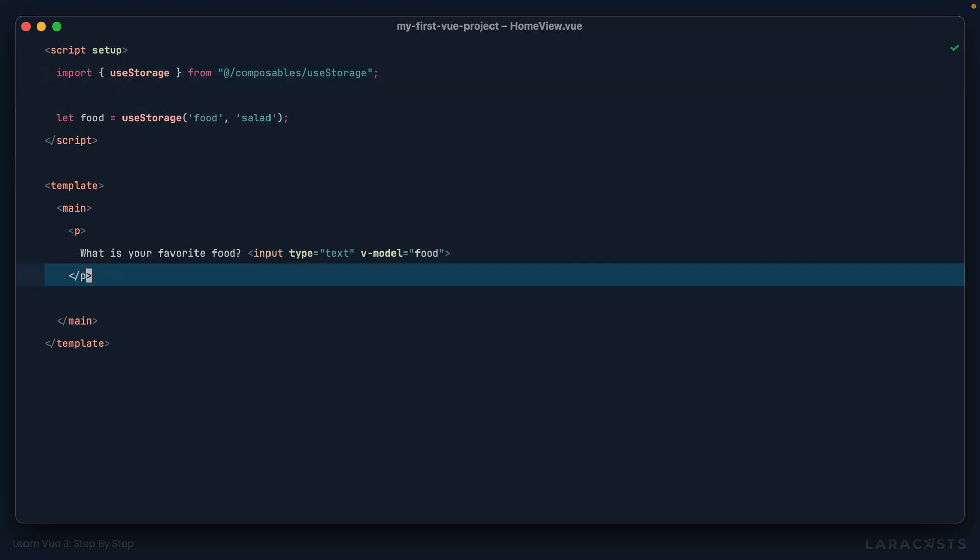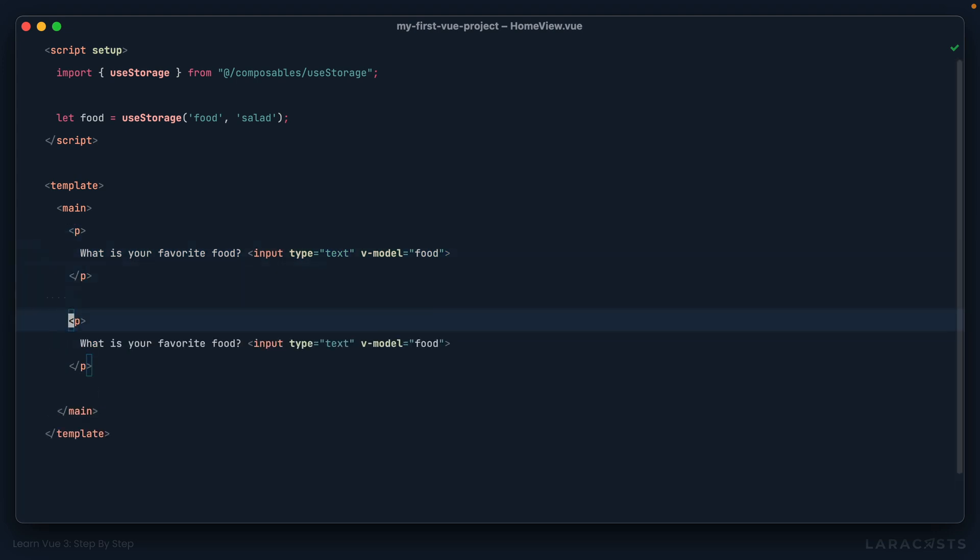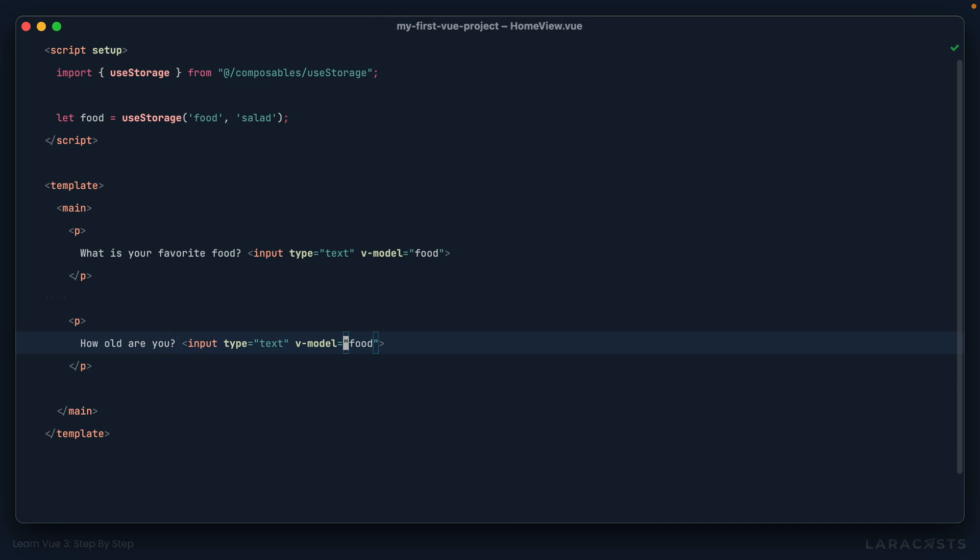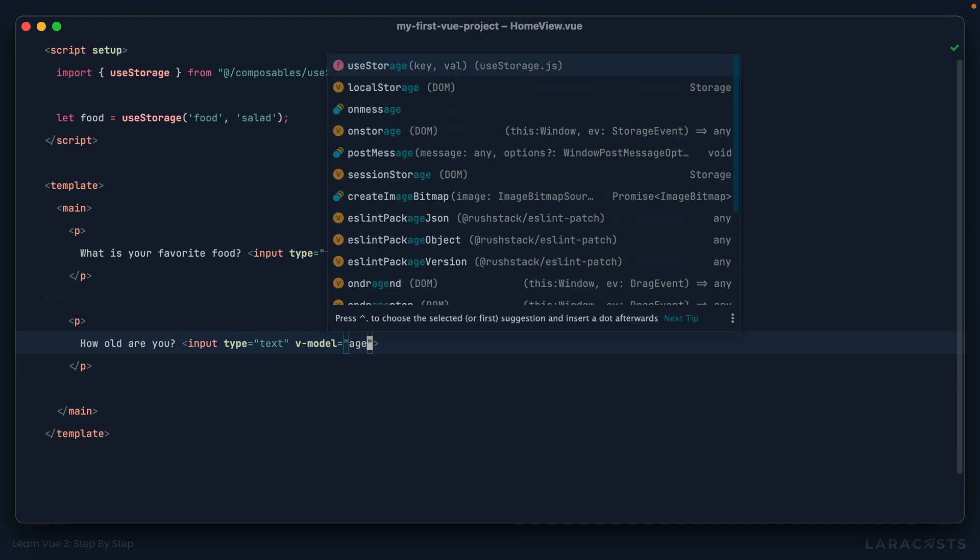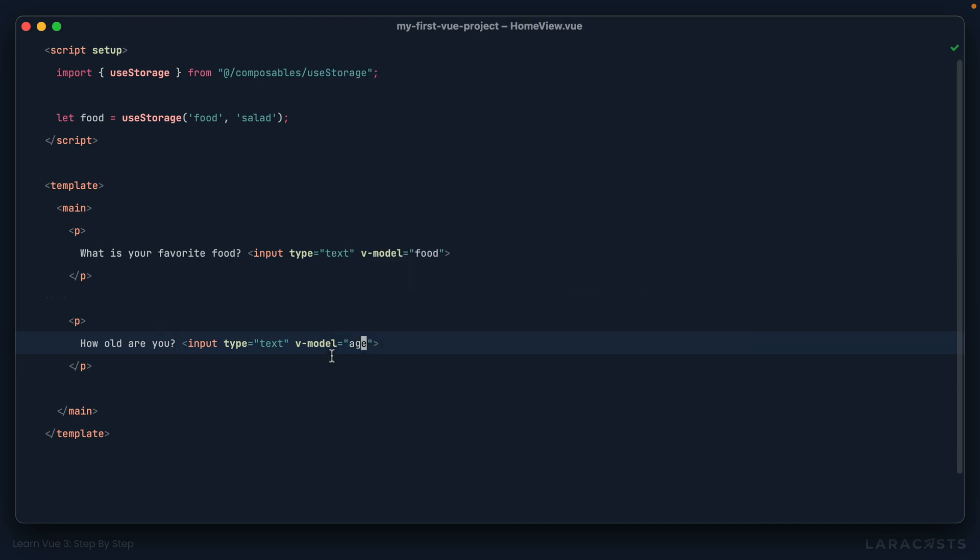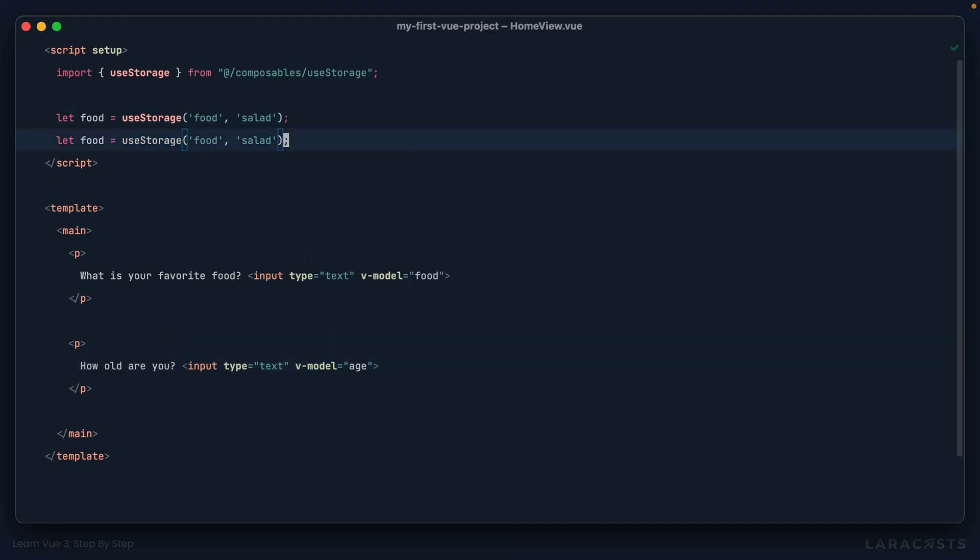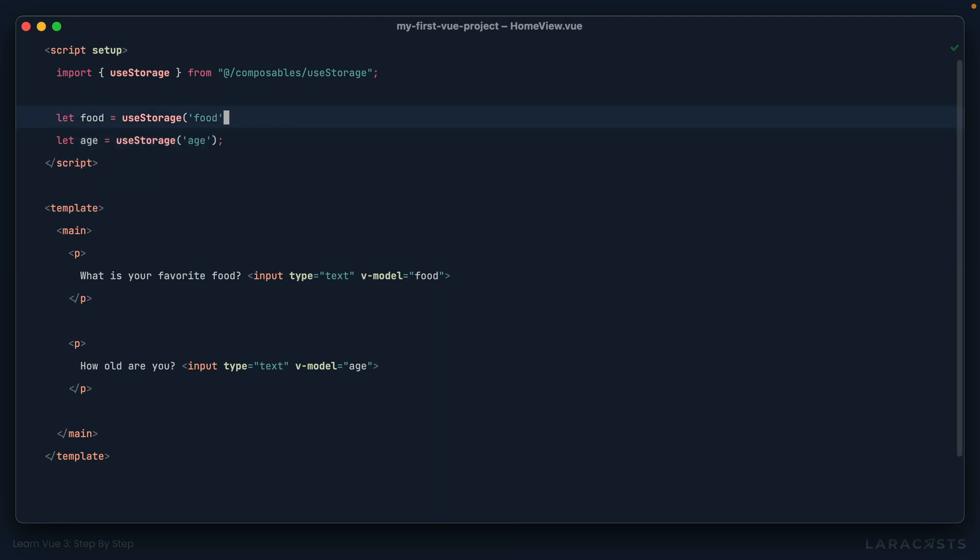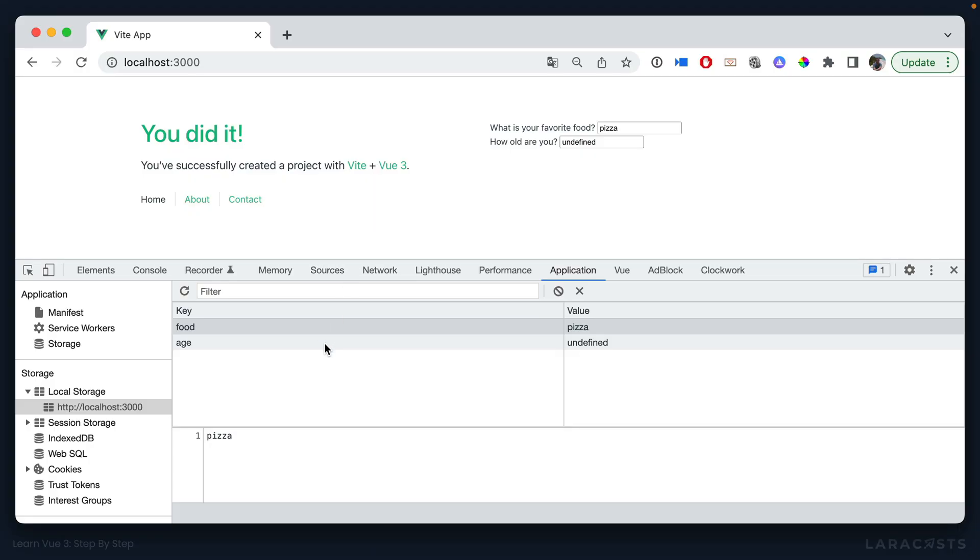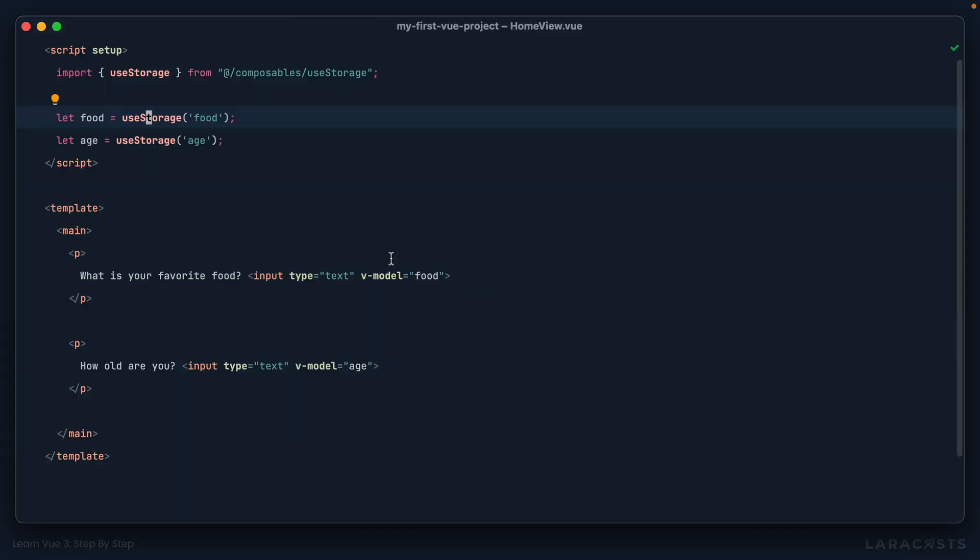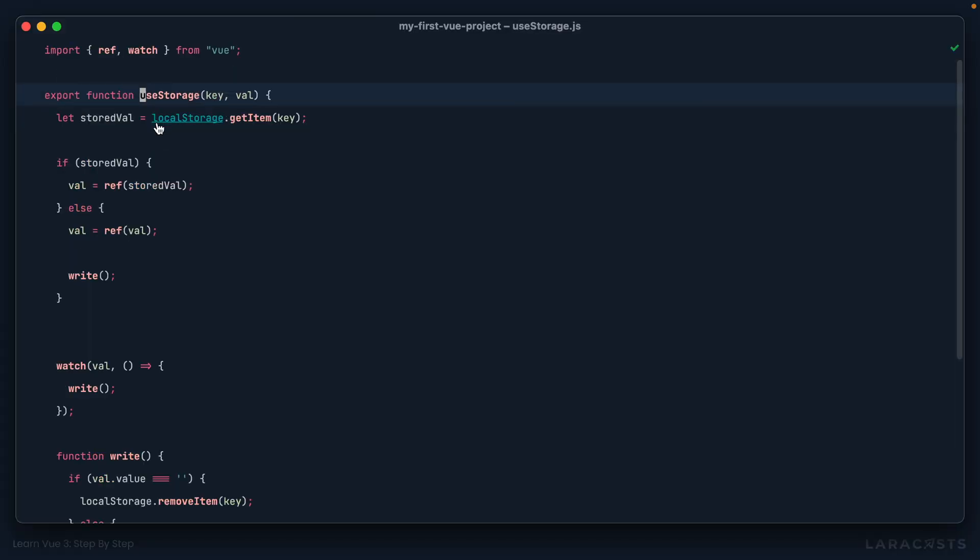So now if we bring back that age example, how old are you? Age. Well, now if we want to track this, all I have to do is say let age equals use storage, and our key is age, and we'll have no default values in this case. All right, come back. And there they are. Oh, age is being set to undefined.